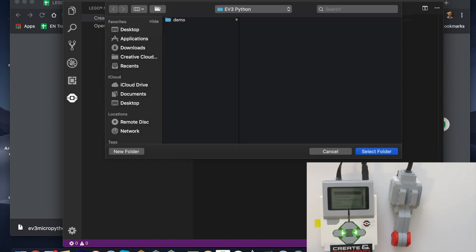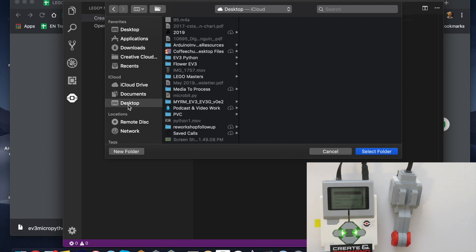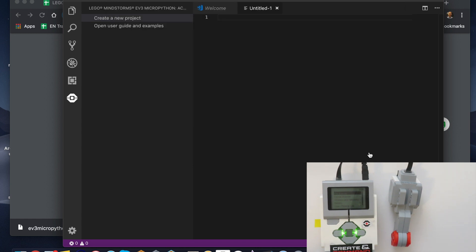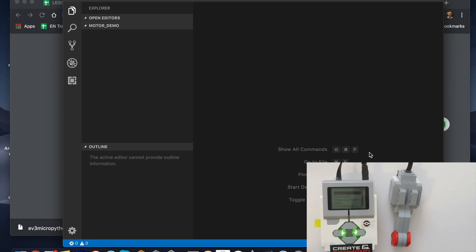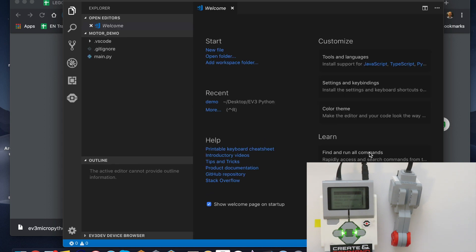It's going to ask where you want to save, so you have to pick a folder for your files. I have previously created one on my desktop called EV3 Python, so I'm going to choose that as my folder.